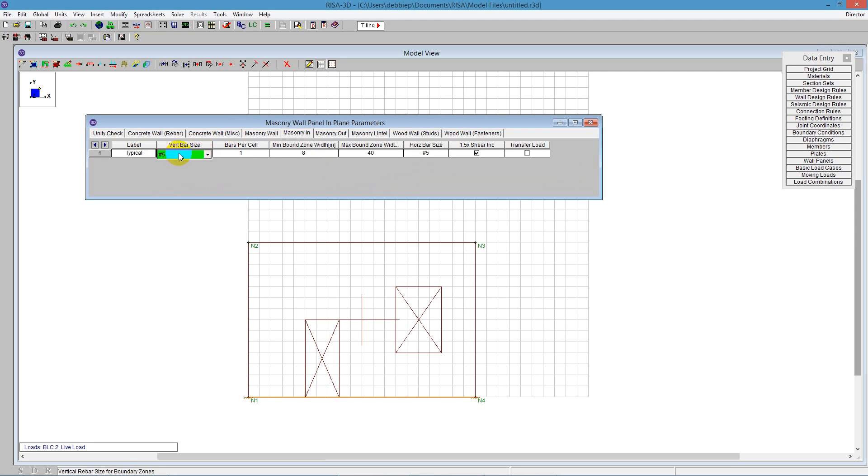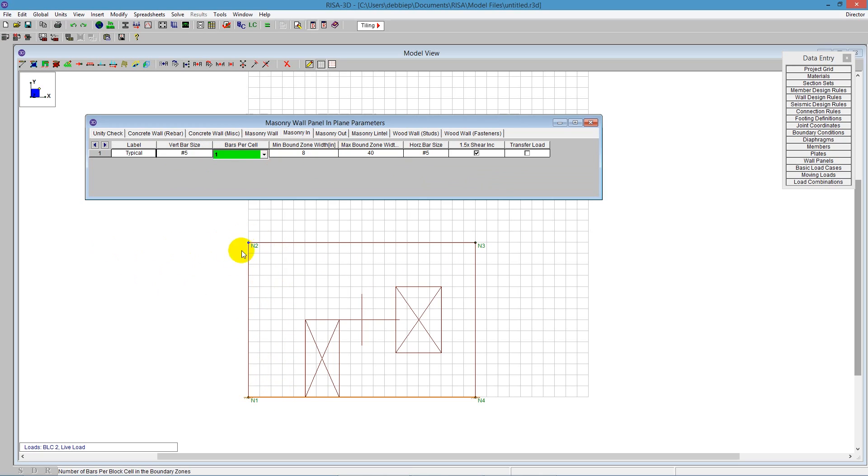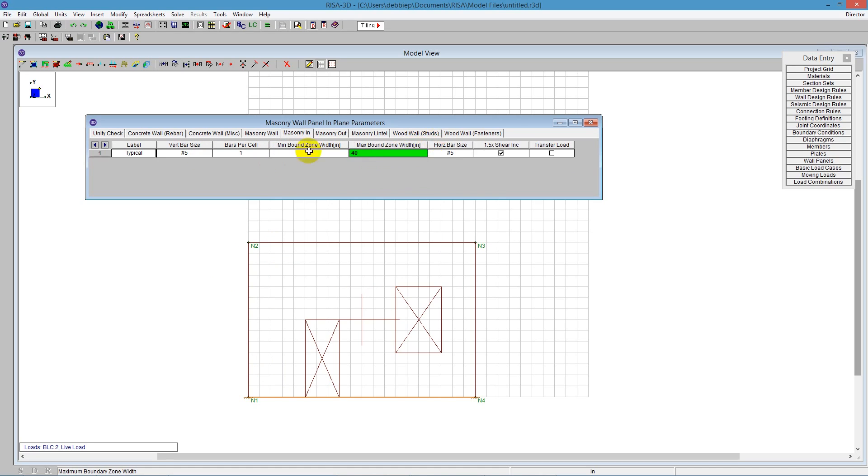I'm going into the masonry in-plane. Here you tell the program what size bars you're using. Number 5 bars are what we've got, so we'll leave number 5 bars for this wall. The boundary zone is going to be the edge of each region for in-plane. As we apply loads in-plane, that boundary zone is on each side of that region. The program sizes that boundary zone based on the demand - it's going to start at 8 inches and go up to 40 inches as required. 8 inches will probably be our first attempt unless we have high demand.